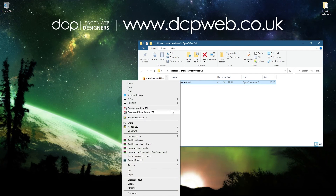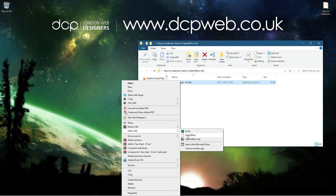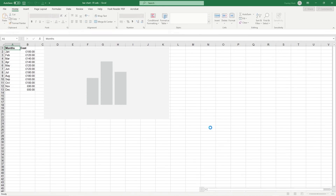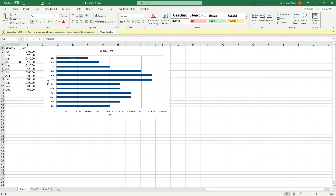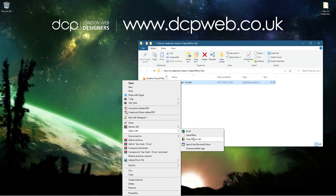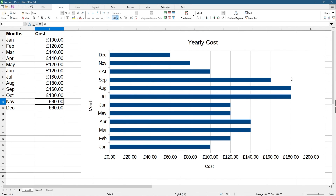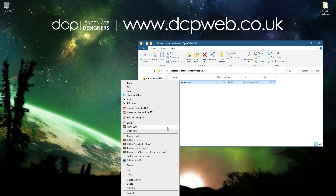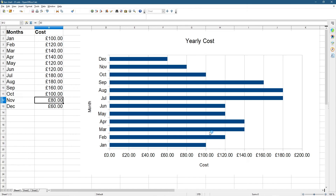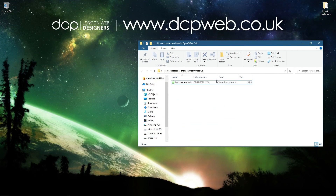Right-click on the file, click 'Open With', and you've got different options — you can open it with Excel, LibreOffice, or OpenOffice Calc. Let's test it with Excel first: you can see it creates the same chart exactly as we created in OpenOffice. Opening it with LibreOffice also shows the same chart, and opening it in OpenOffice works too. This spreadsheet is multi-format compatible across all three of those systems.